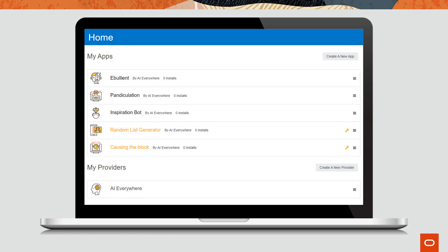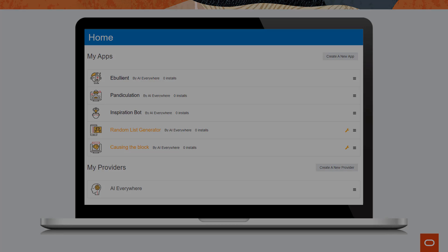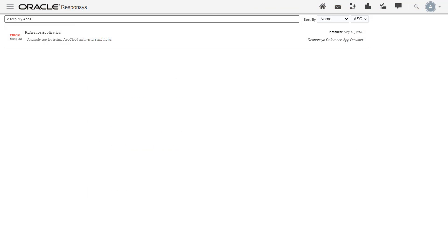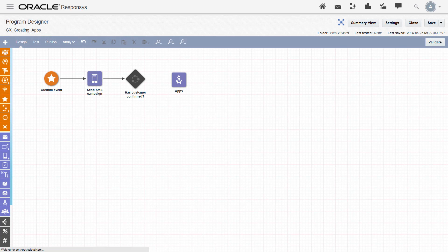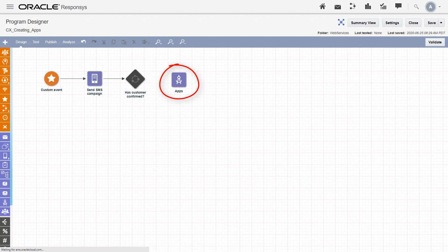Applications are specialized programs app developers build to extend the functionality of Oracle CX products. In the case of Responsys, you might want to build an app to extend the B2C capabilities of program orchestration. From the program palette, marketers drag an app onto a canvas. This enables developers to extend the functionality of a product beyond the out-of-the-box offerings.